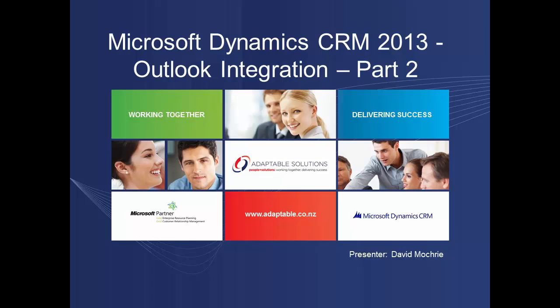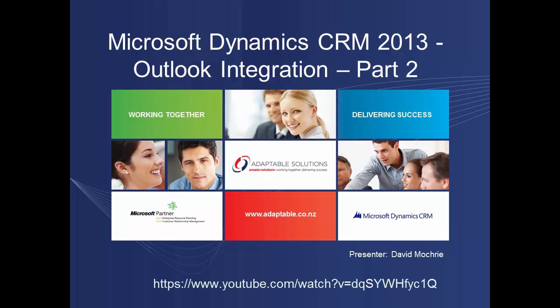Now Microsoft Dynamics CRM 2013 is a bit of a mouthful, so for brevity I'll just refer to it as CRM for the rest of this presentation. If Outlook integration with CRM is a new topic to you, I suggest you check out part 1 of this series. The link is on screen now.